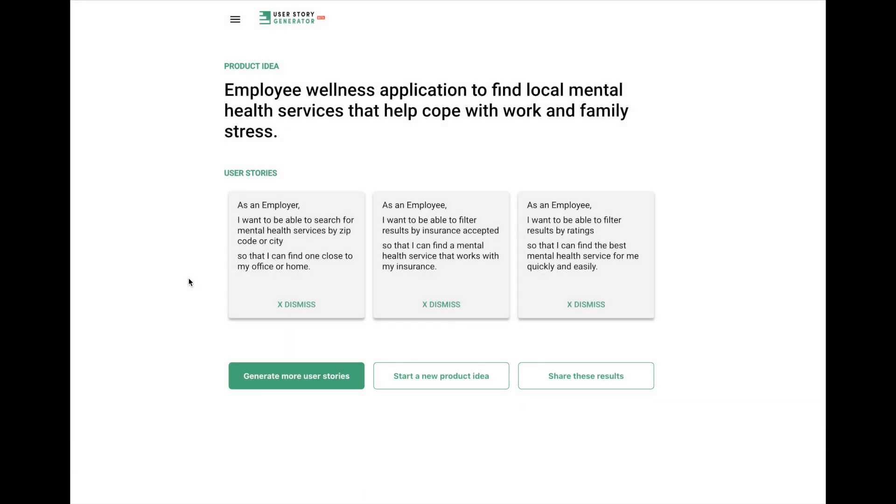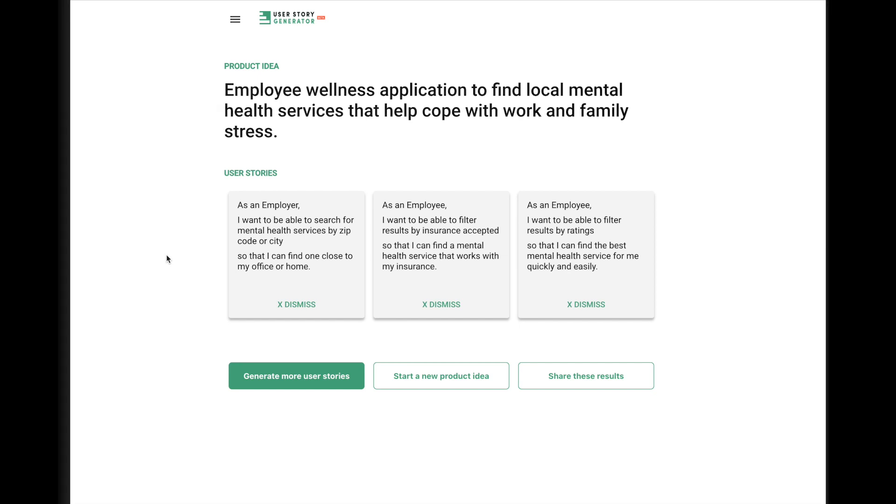Thanks a lot for listening. I hope this is helpful to product managers and founders and all other folks who have to write user stories as a way to help get you started. Thanks a lot and have a good day.